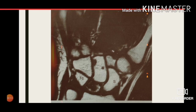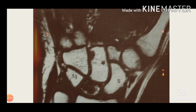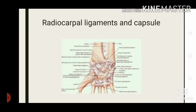Avascular necrosis of the lunate — Kienbock's disease — has been associated with ulnar negative variance. Here we show an MRI image of avascular necrosis of the lunate associated with ulnar negative variance. The radiocarpal joint is enclosed by a strong and loose capsule reinforced by capsular and intracapsular ligaments. Most ligaments crossing the radiocarpal joint also contribute to stability at the midcarpal joint.